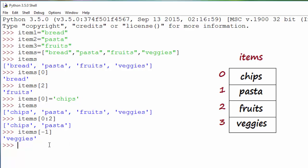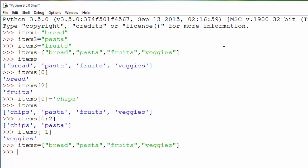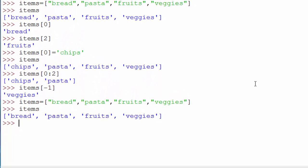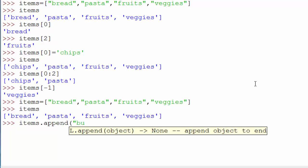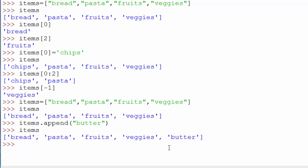Let me re-initialize the list using Ctrl+C and Ctrl+V, so items is back to its original state. Now you're going to the grocery store with this list and you suddenly recall you have to buy butter as well. You just say items.append('butter'). As you can see, the original list is shown up to here, and append added butter at the end.